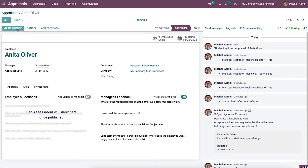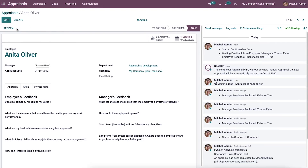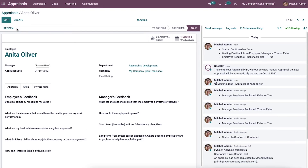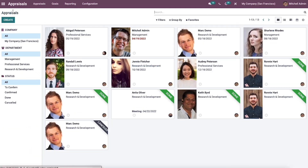Now click on the mark as done button. After that the stage will change from confirmed to done. So we have completed a request for an appraisal through this process, and you can see the appraisal of Anita Oliver marked as done in the dashboard.